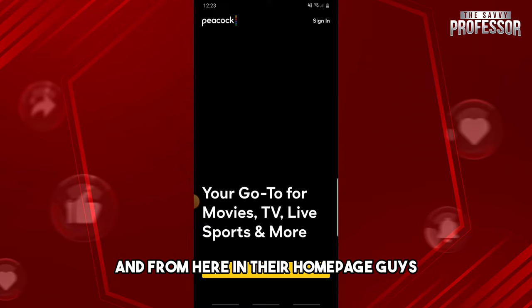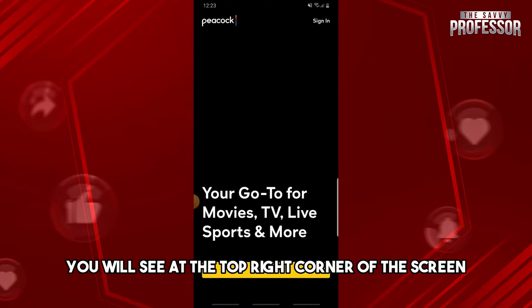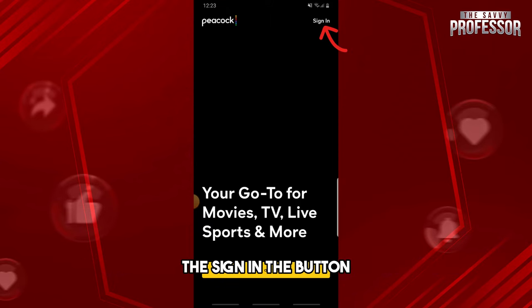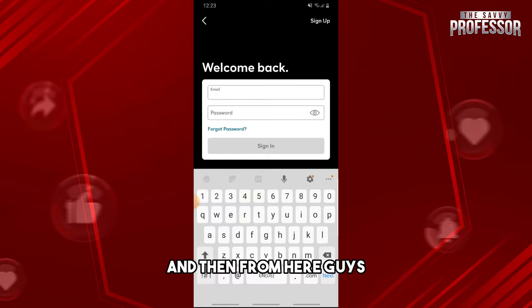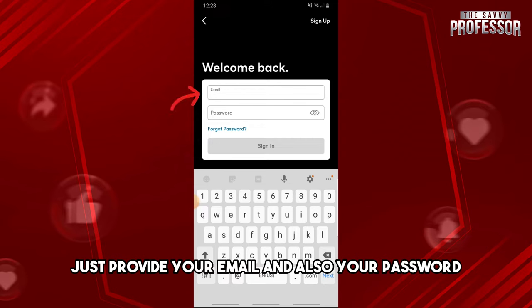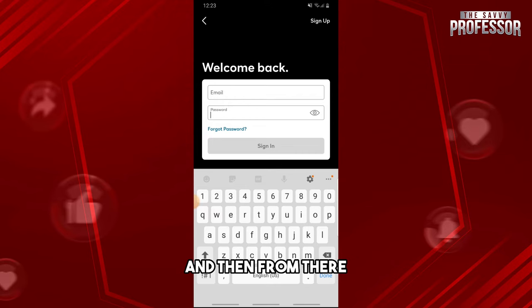From here on their homepage, you will see at the top right corner of the screen the Sign In button. Just tap on it. Then from here, just provide your email and also your password.